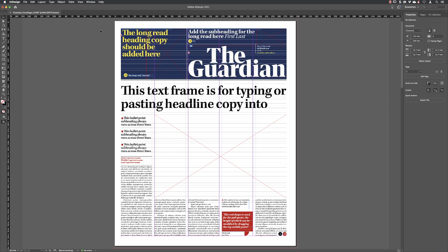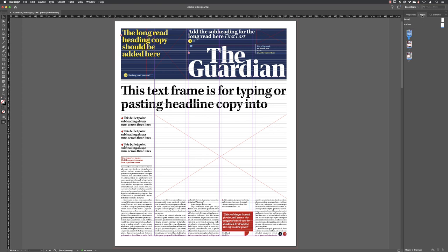Panels house a series of options that pertain to a specific task. One of them is the Pages panel — here in the upper right-hand side, if I click on the word 'Pages', it shows me thumbnails of all the pages in this document.